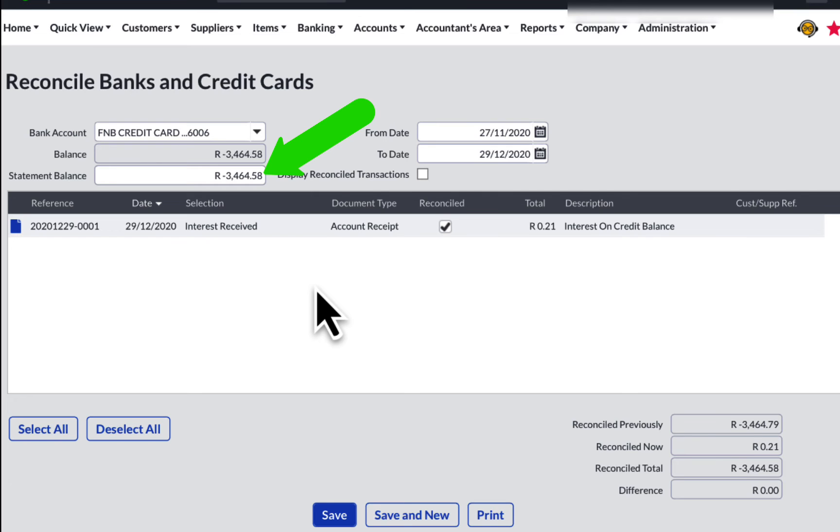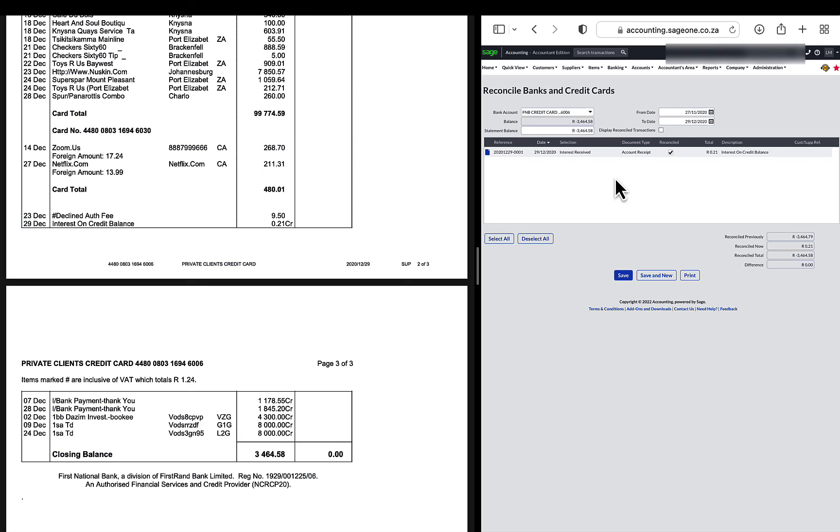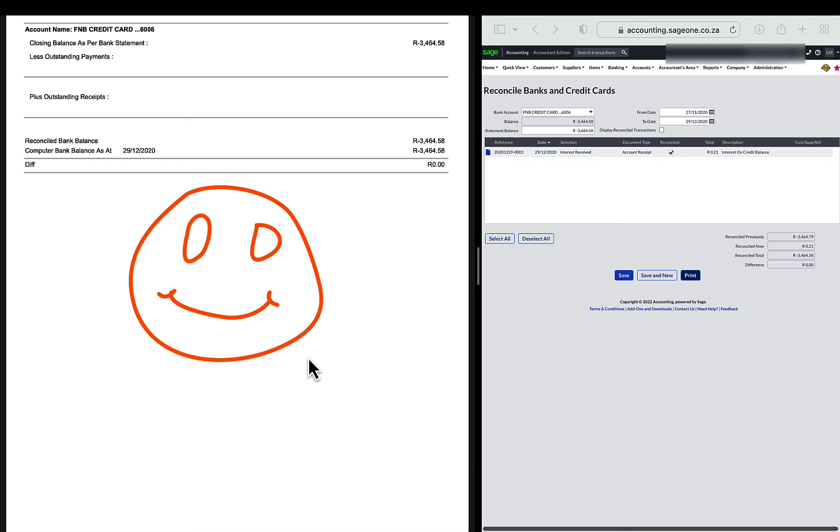Now that I have fixed this, you can see that there is no difference. And the printed, or shall I rather say, the downloaded bank statement report looks quite neat and clear.